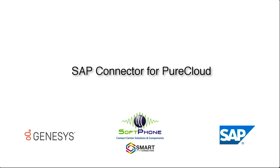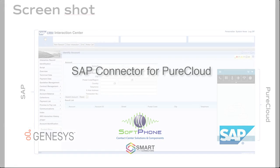In this quick video, we are going to present the SAP connector for PureCloud, actually the integration that leverages the PureCloud embeddable framework.